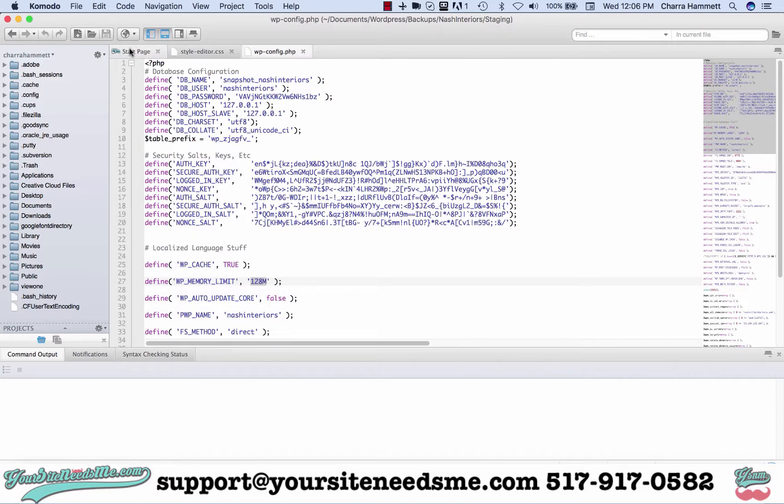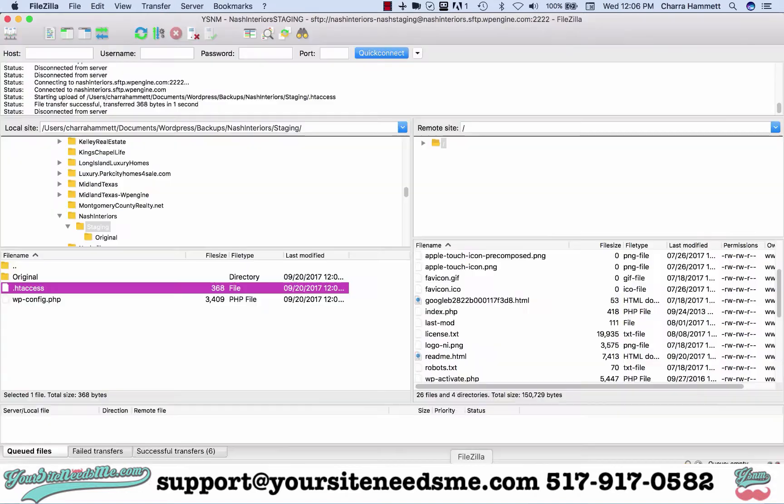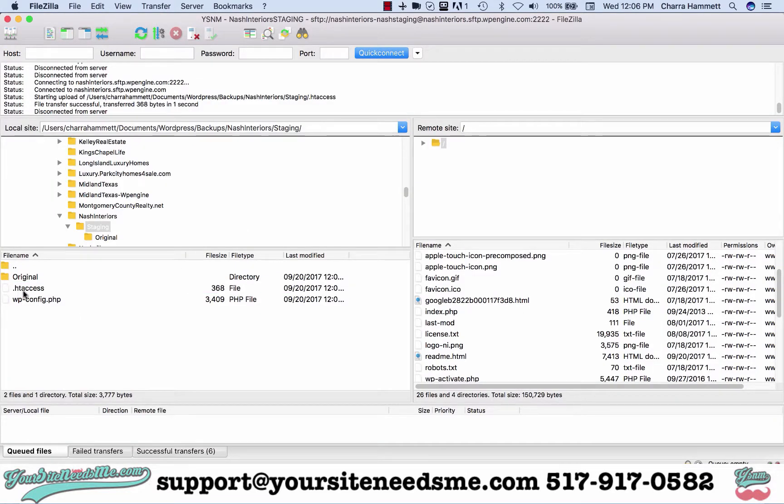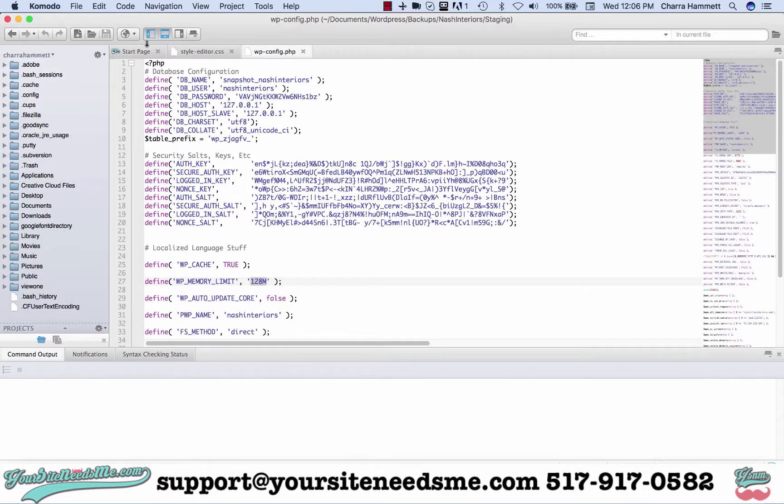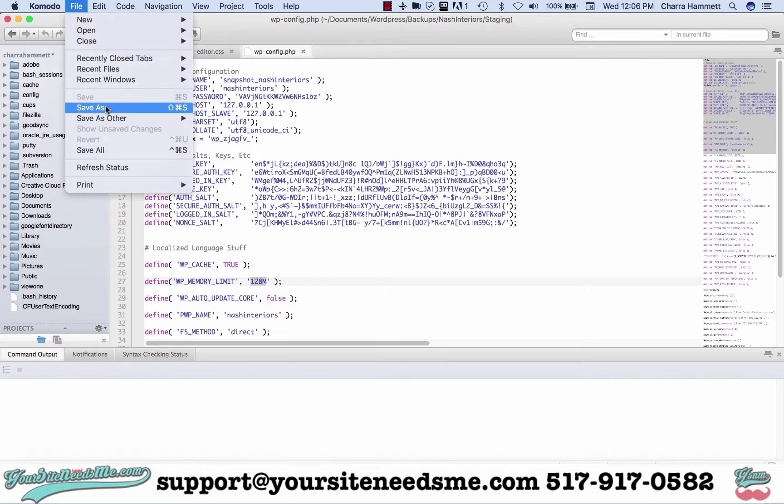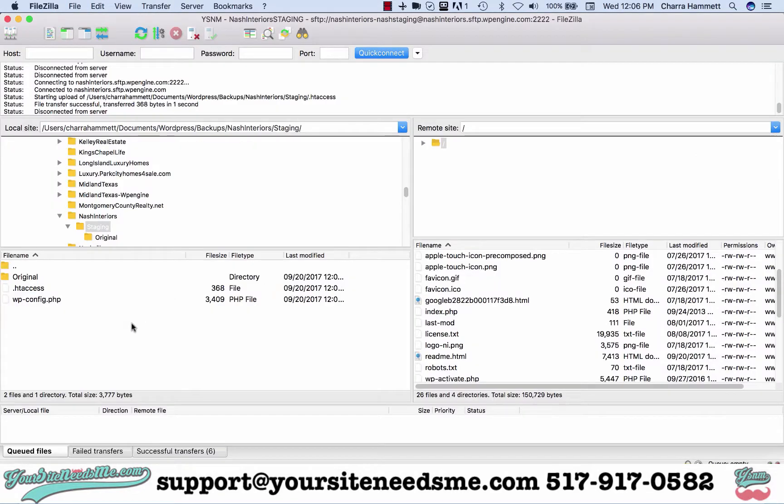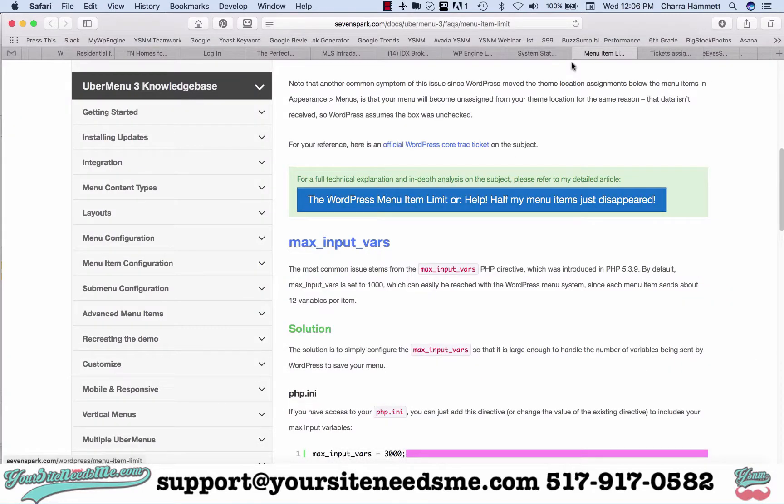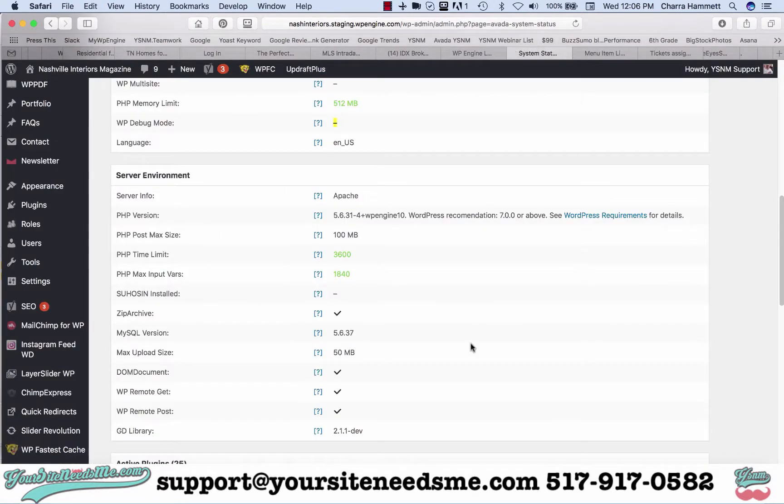This file you do not need to rename because it's not htaccess, it's just wp config. Once you change this file you're going to save and then you're going to push it back over here. Then you're going to refresh this page again and see if it works. That's it.